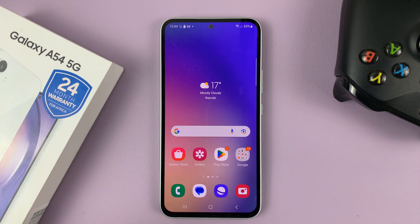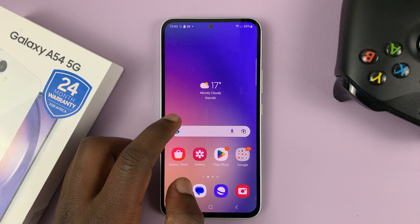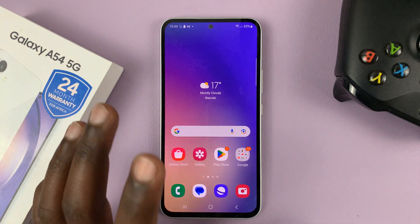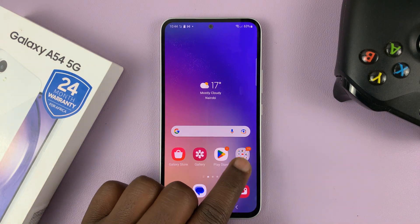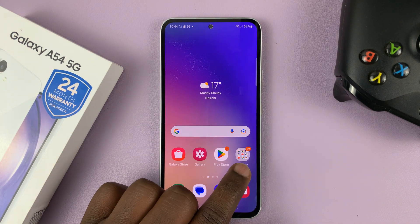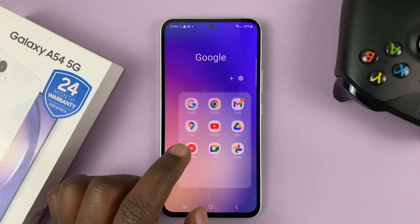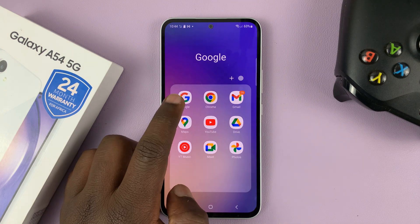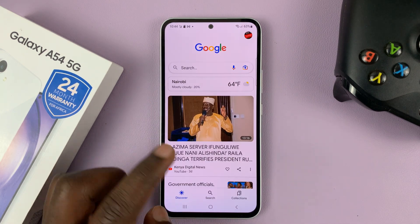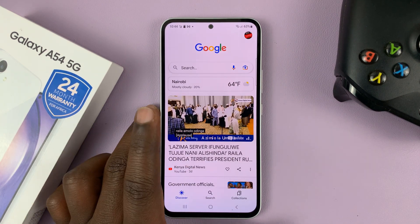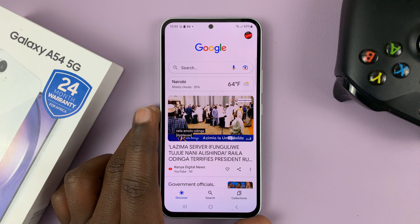So what you need to do is go to the Google app, which is normally inside the Google folder. Go there and find the Google app. If you don't have the Google app, then you can install it from the Play Store.